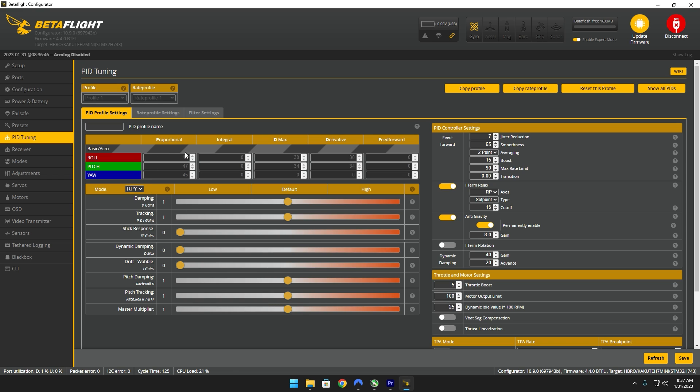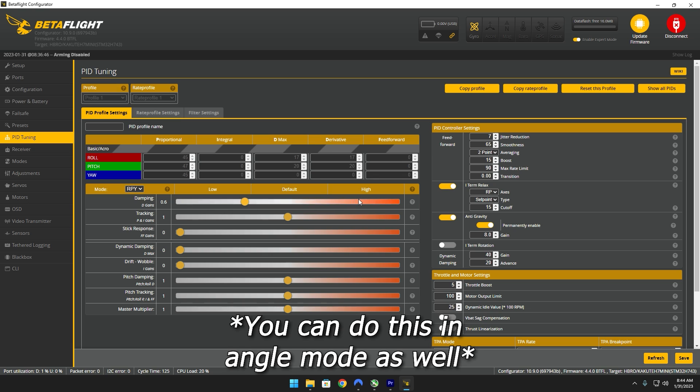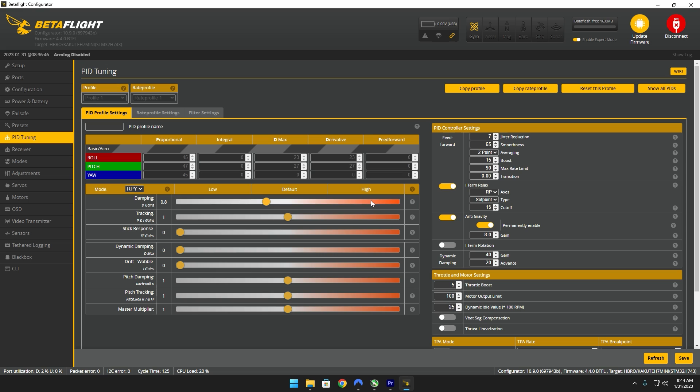Essentially you're just gonna be finding the PD balance and in order to do that you want to take your dampening slider and just bring it down to 0.6. You're gonna fly your quad line of sight for about 30 seconds to a minute, land it, and then bring this value up to 0.8, do the same exact thing, and just go up essentially in the increments of 0.2.